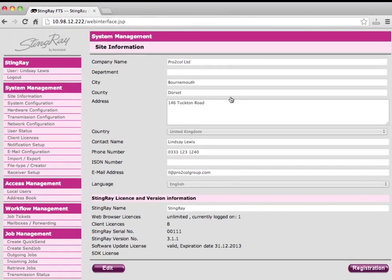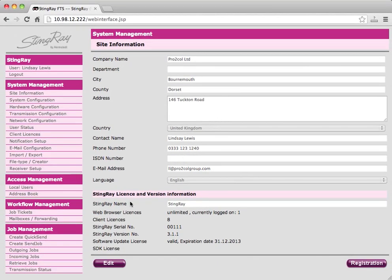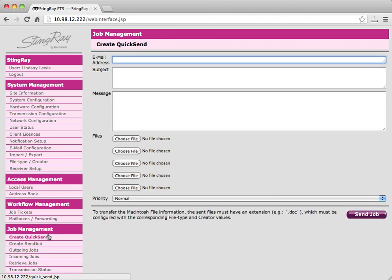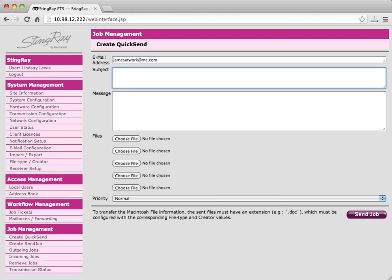Once logged on, they can click on Create QuickSend from the menu bar. Simply fill in the email address of the recipient that you would like to send to, add a subject and a message.